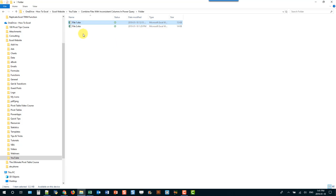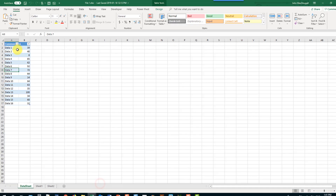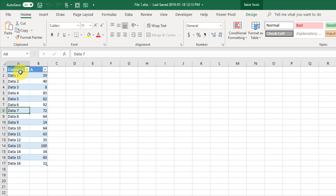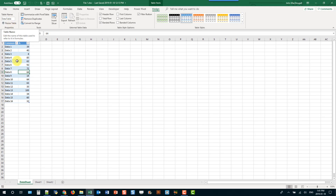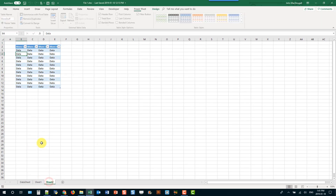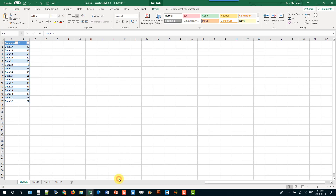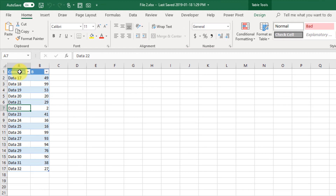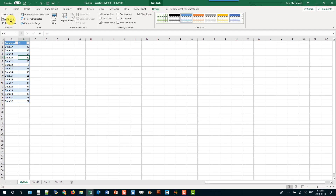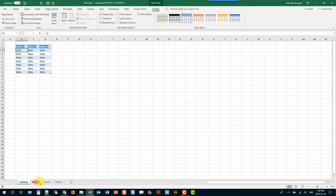I've got a folder set up with just two files as a simple example. In file one, the data has a column called 'common', a column called 'A', and the table name is 'data table'. In file two, there's the same 'common' column heading, another column called 'B', and that table is called 'my data table'. Both files also have some other stuff we're not interested in.